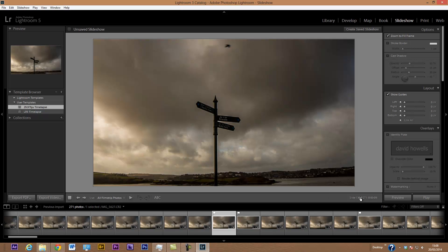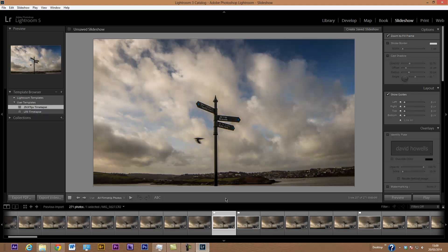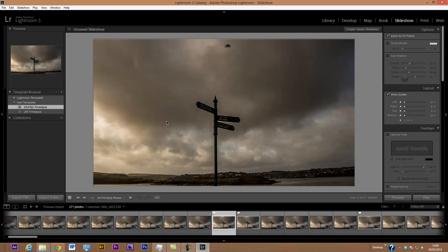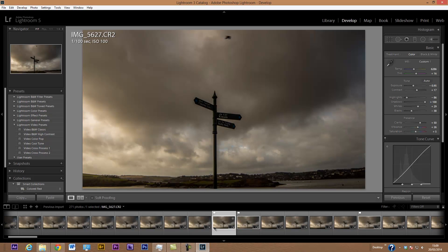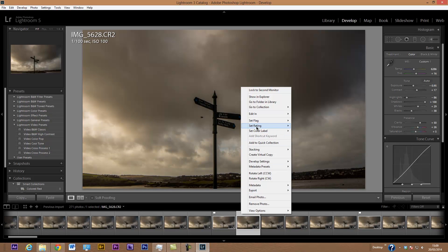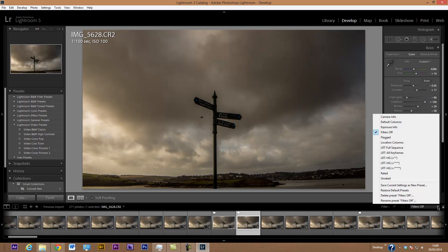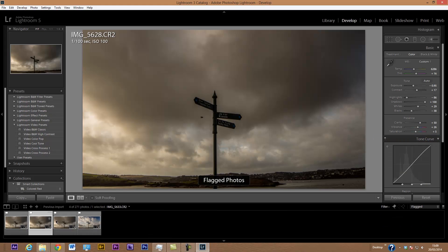I'll continue flagging — there are a couple more birds further on, and I think there's one right towards the end of the sequence flying across, so I'll set that as flagged too. I'll go back to Develop to edit these out. You can see at the bottom there are little flag icons on the slides with issues. I'll set the filter to Flagged so I can see just the four shots I need to work on.